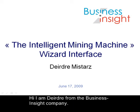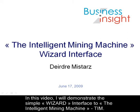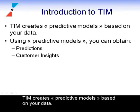Hi, I'm Deidre from the Business Insight Company. In this video, I will demonstrate the simple wizard interface to the intelligent mining machine, TIM.